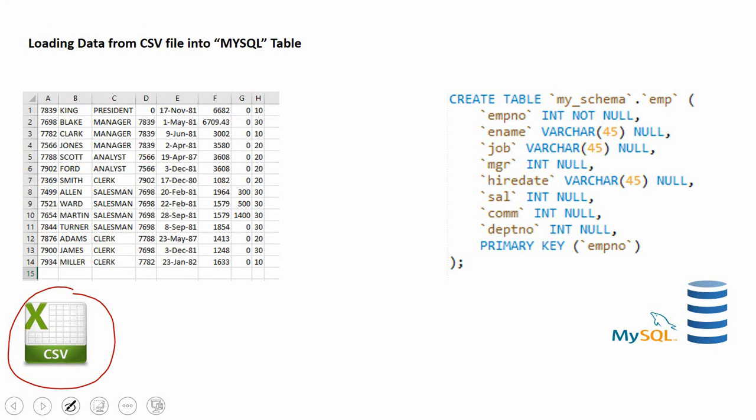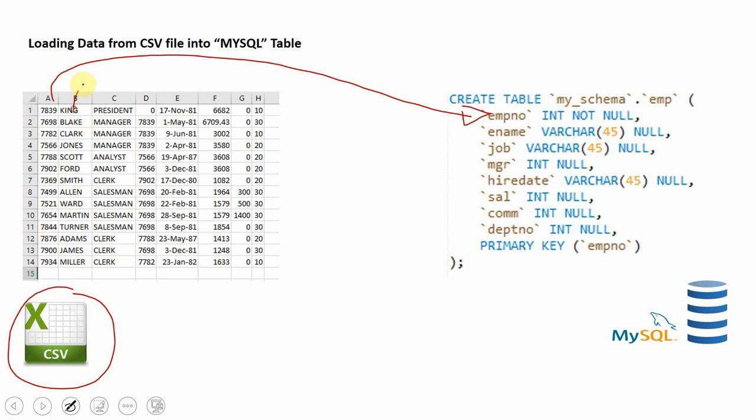Definitely I need to have eight columns in the table and the data type should match. For example, the employee number I'm going to load into an employee number column which is of integer type. Same way, the name of the employee I'm going to load into the ename column of varchar type.